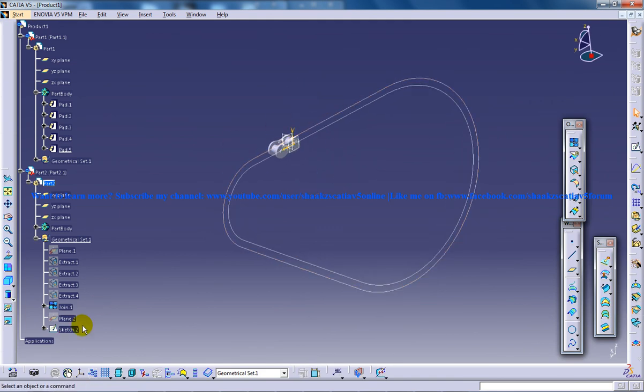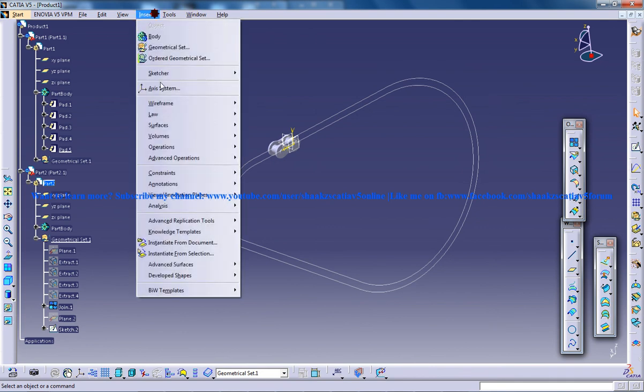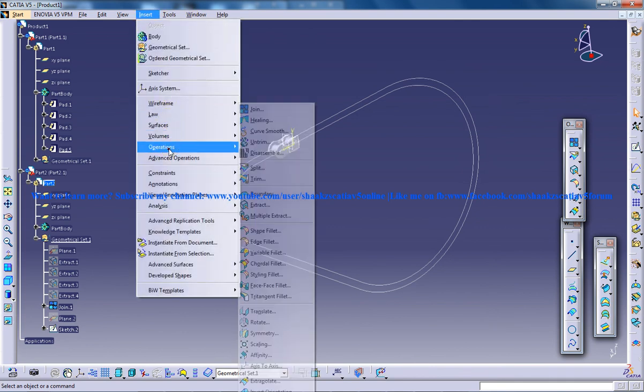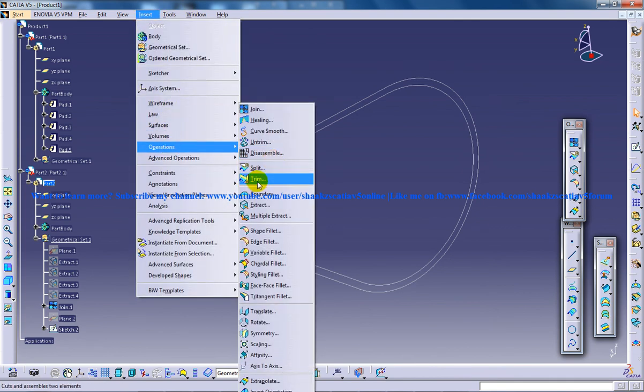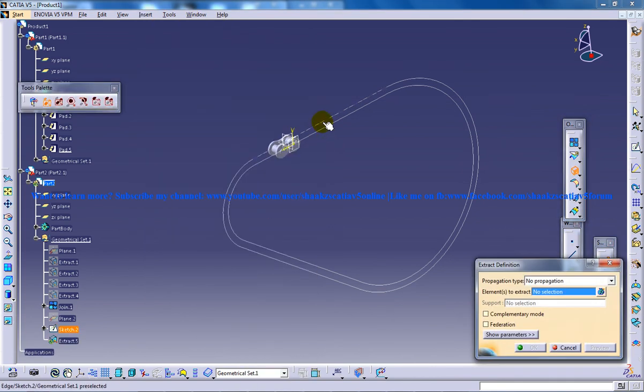So again you have another sketch here. So again you can go to insert operations, extract, and you can select the complete sketch.